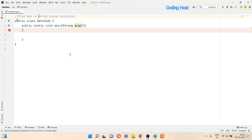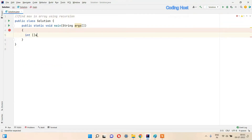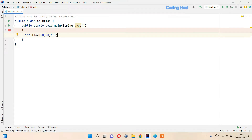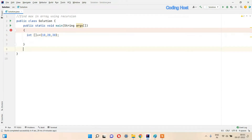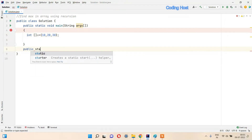Hello friends, welcome to Coding Host YouTube channel. In this video I will explain a program for finding the max in an array using recursion. First I will make an array here: int a equal to 10, 20, 30. We have taken an array of three elements, and after that I will make a method here, public static.